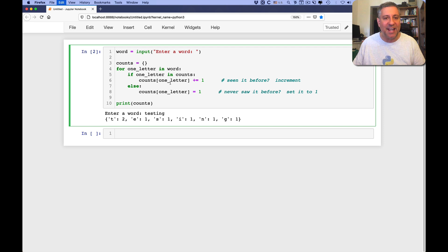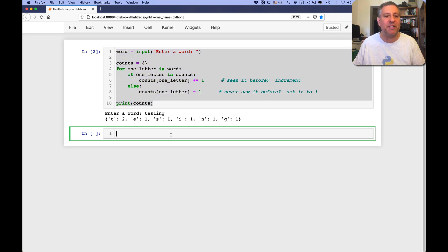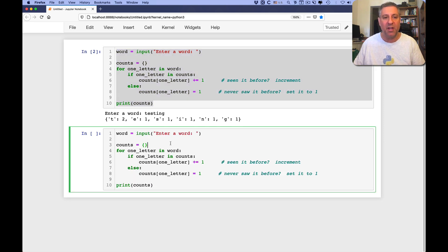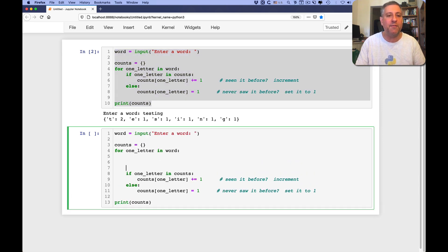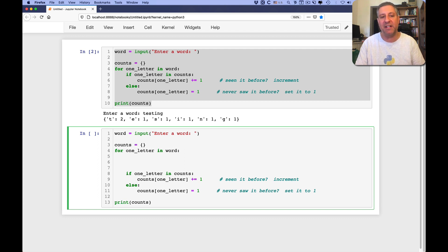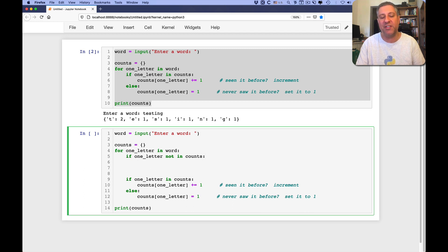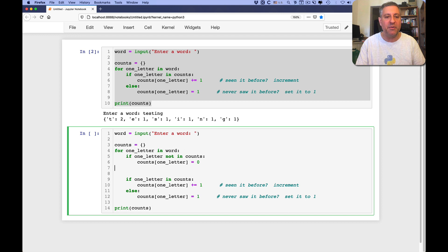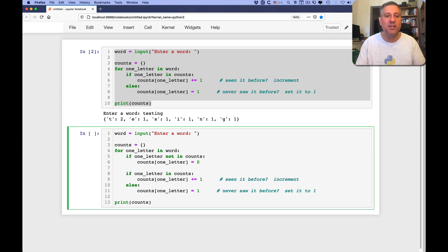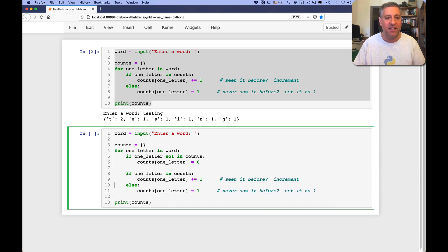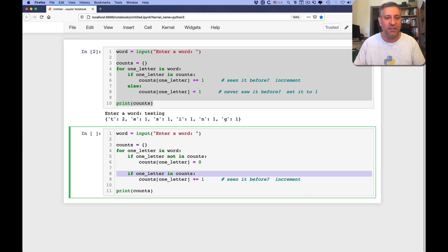What's a second way? A second way is actually pretty closely related to this. What I can do is before I even get to the incrementing, I can say if one letter not in counts, and then I'll just set it, so I can say counts of one letter equals zero. And if I do that, then I know that by the time I get down to this, or let me just rejigger this a little bit,